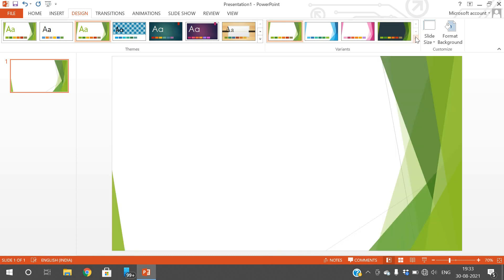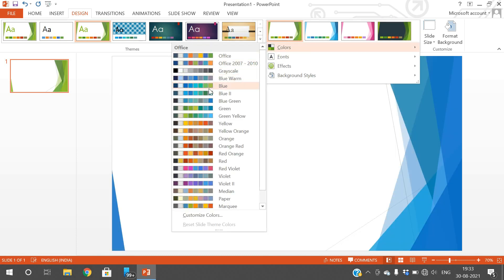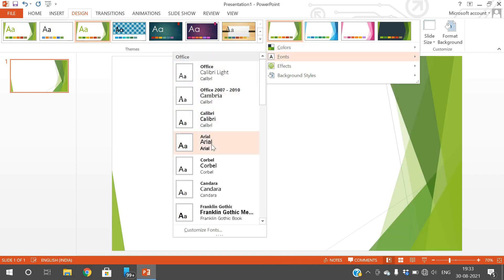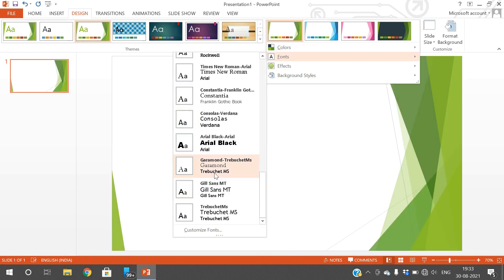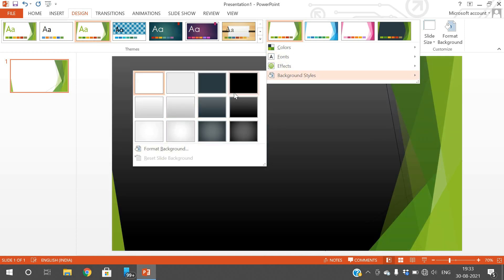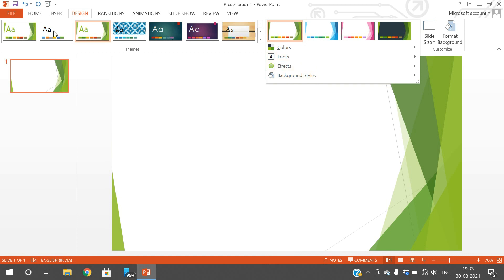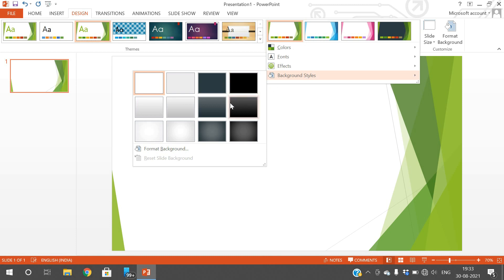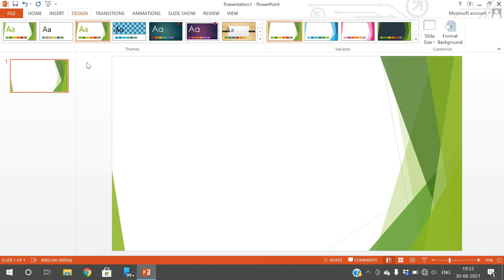You can select your own color and also select different fonts that can be applied to this particular variant or theme. You can also change the effects and background styles. You can select the theme, select the variant, and select the background color or any variable.